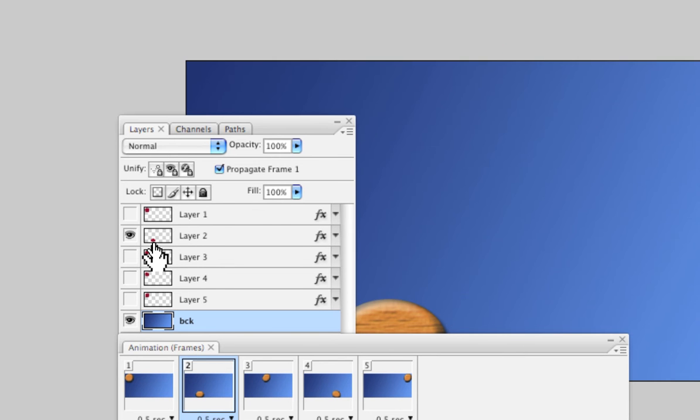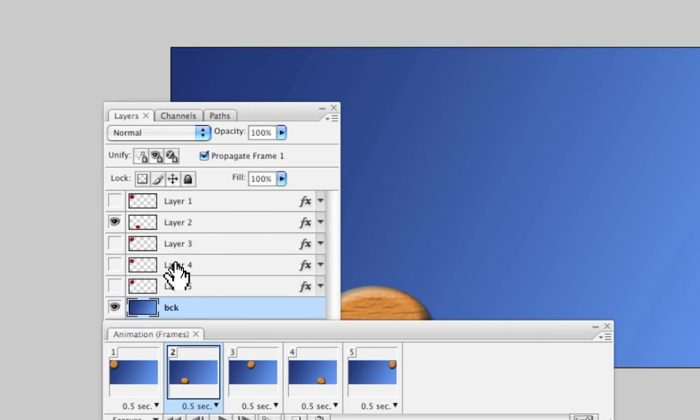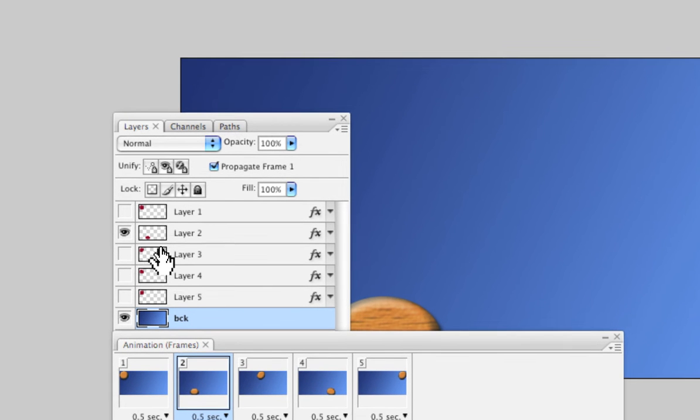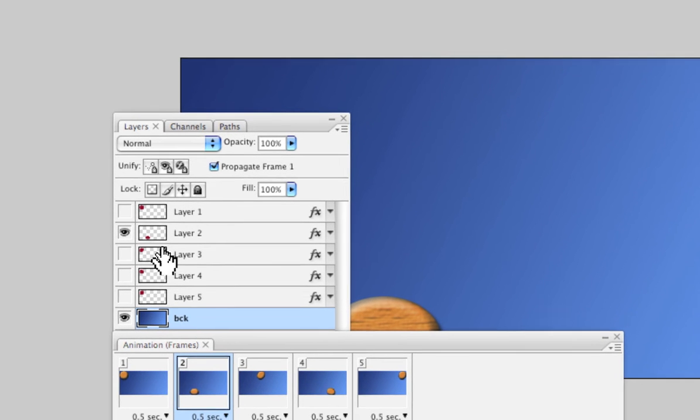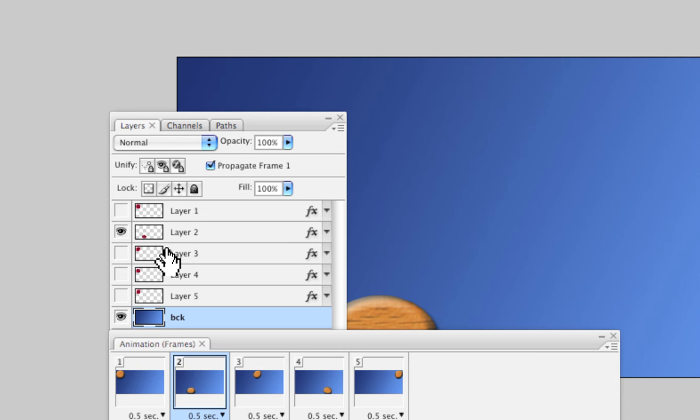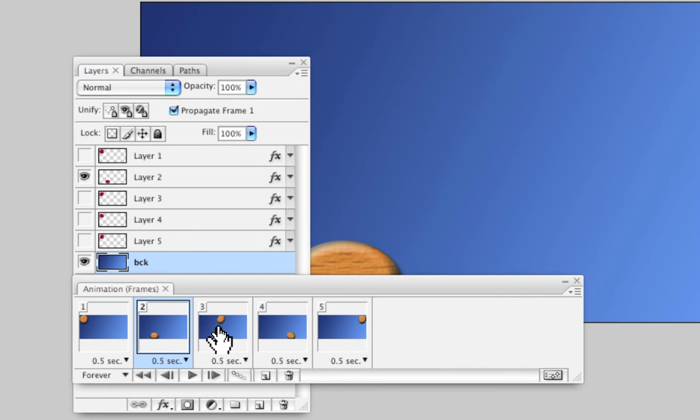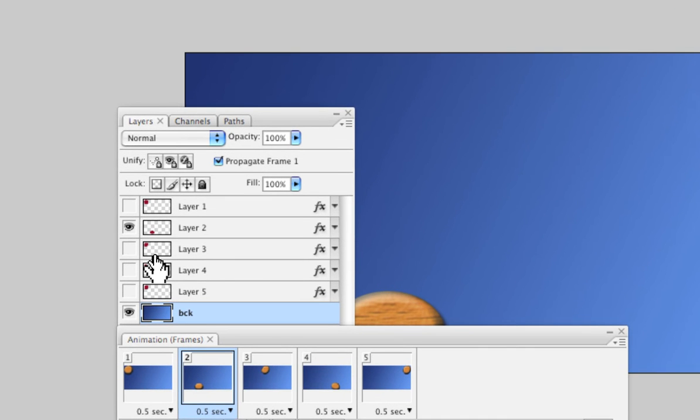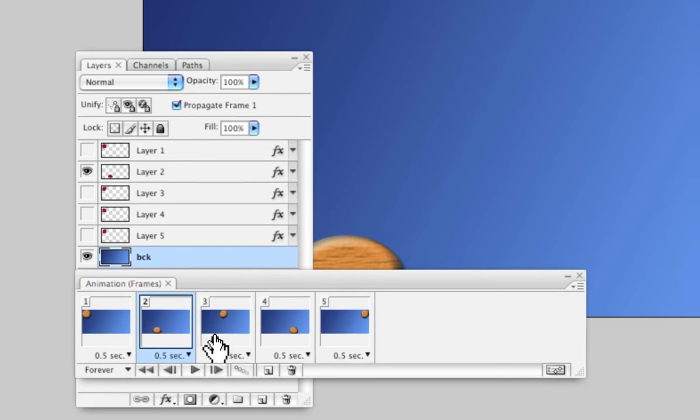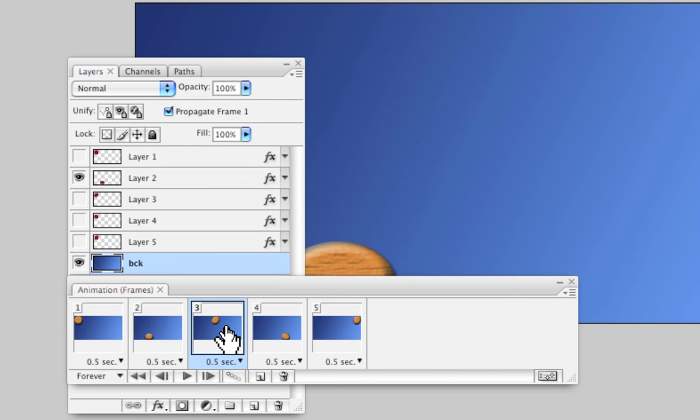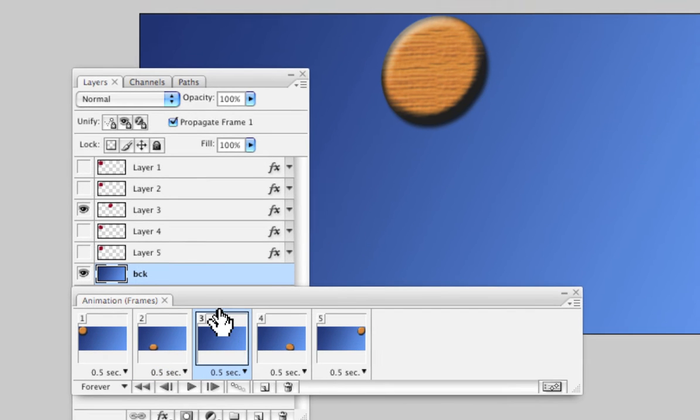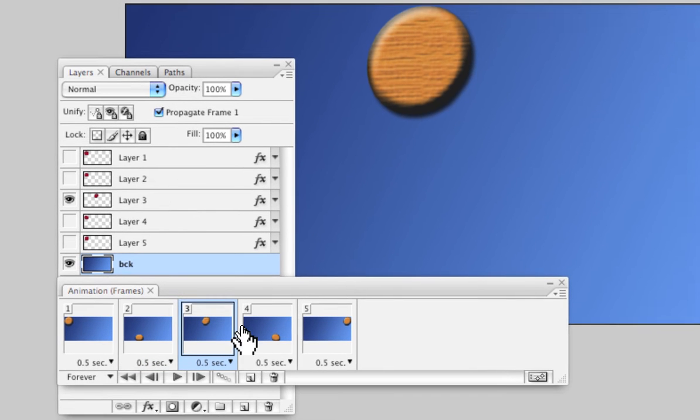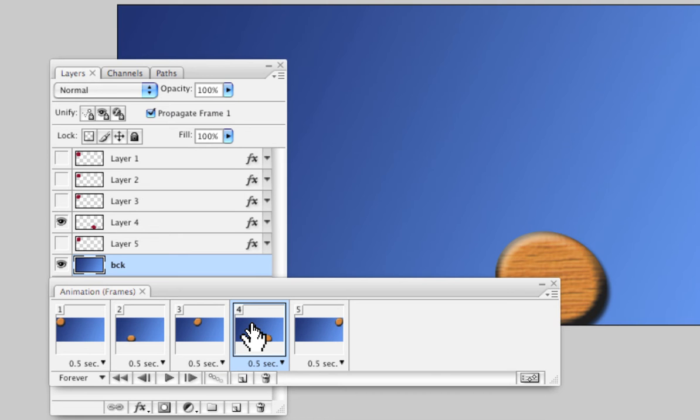In the second frame I turned off the first layer and turned on the second layer where I placed the ball down at the bottom of the frame and modified it, squished it a little bit. Then in the third frame I have another layer where it goes back up again and so on through each frame.